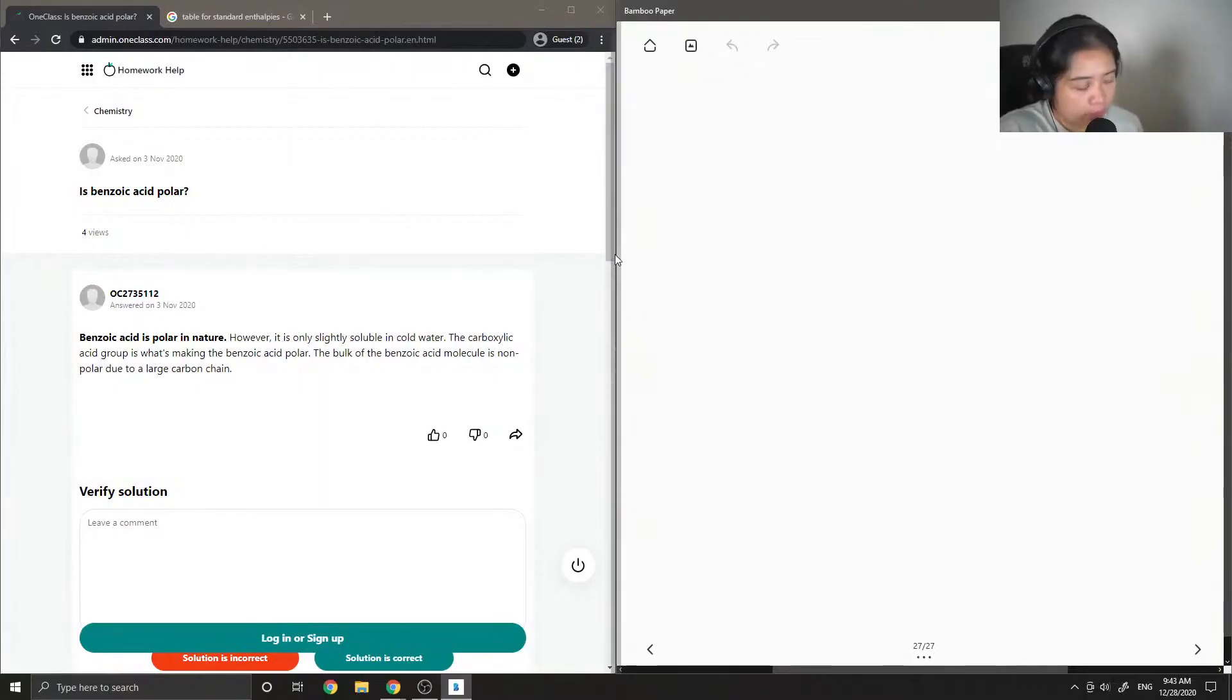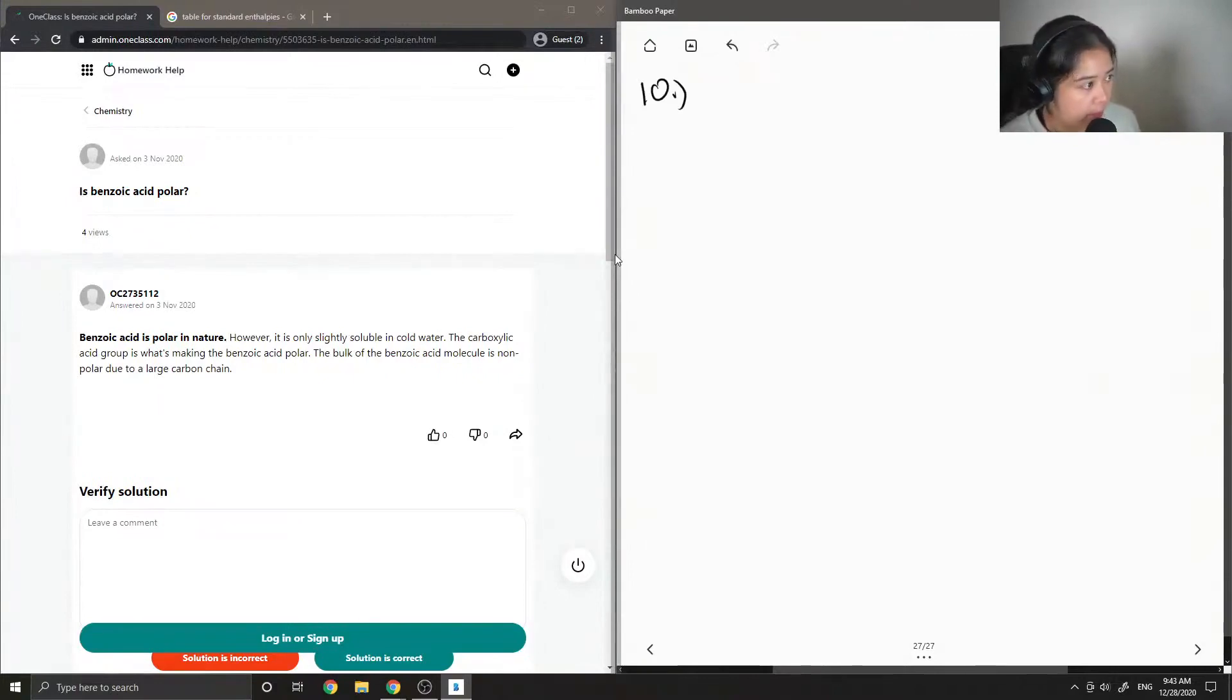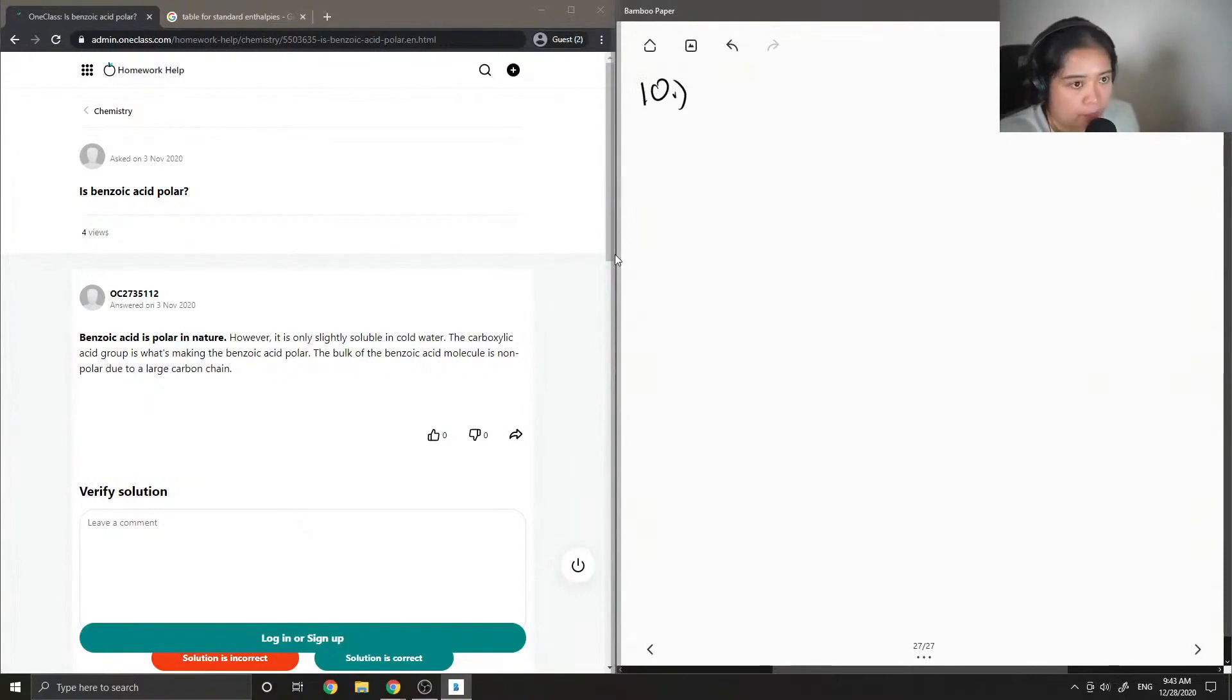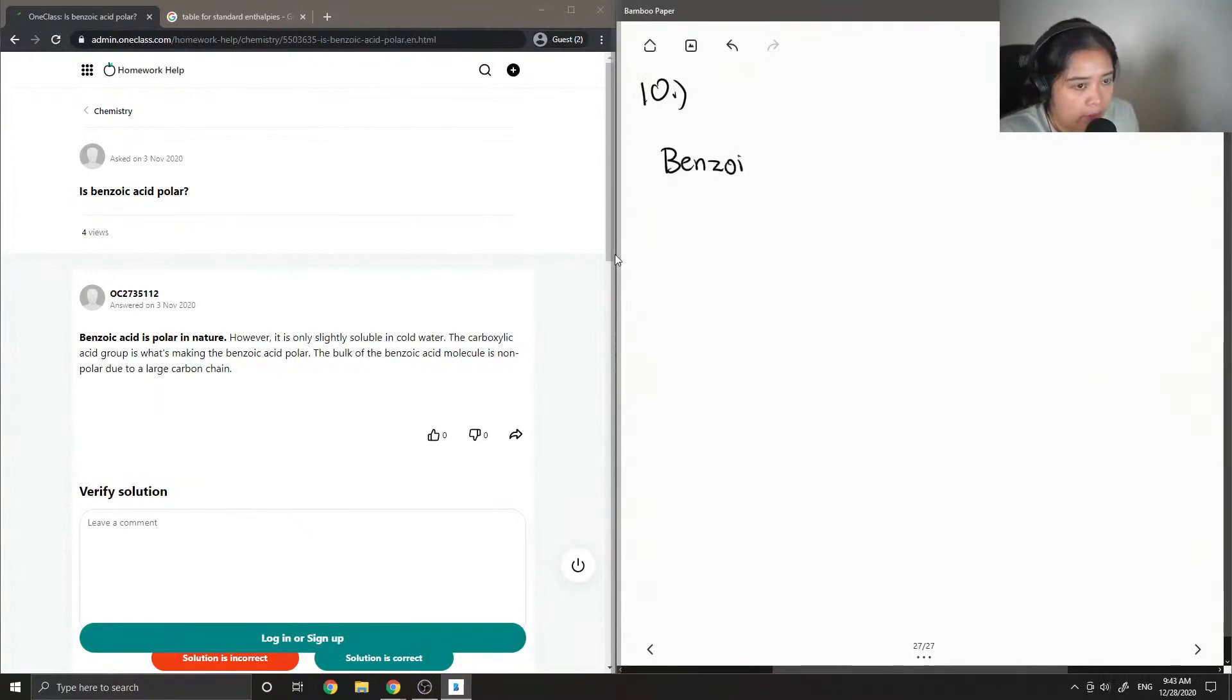Okay, so question number 10 is: Is benzoic acid polar? First, let's write down the structure of benzoic acid.